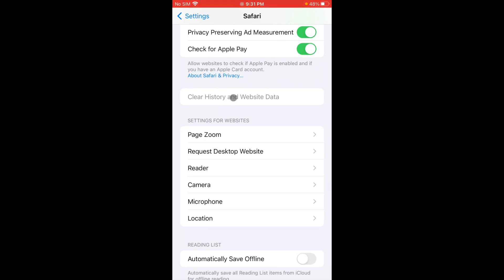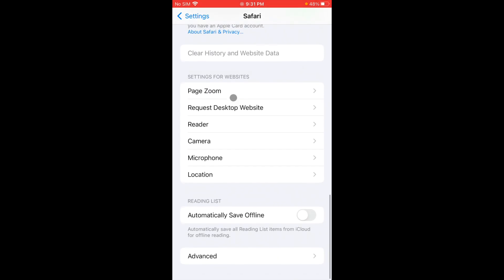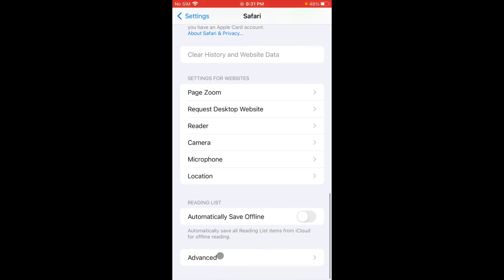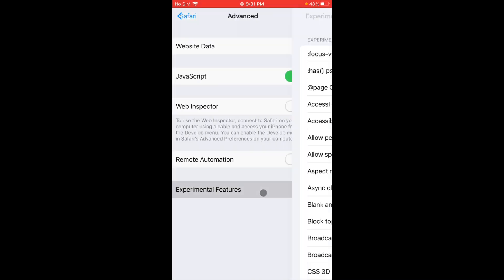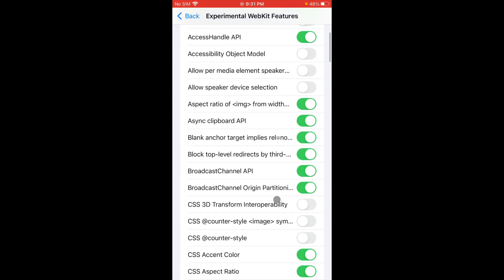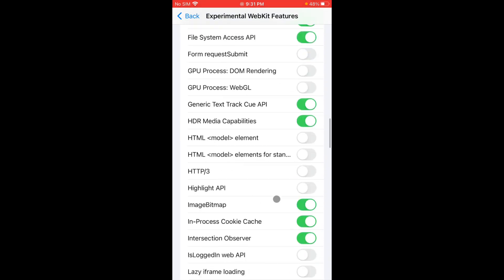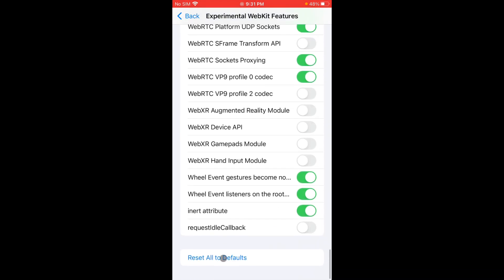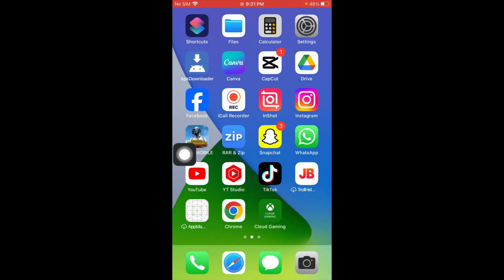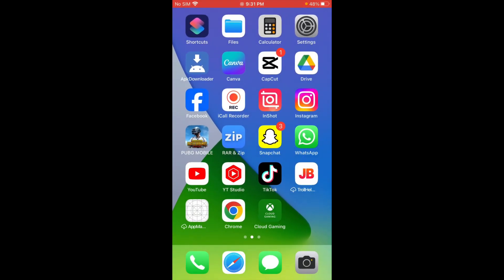Scroll it down for more. Click on Advanced, click on Experimental Feature, and scroll it below. From here you have to reset all to defaults. After doing all these settings, you have to open your settings again.